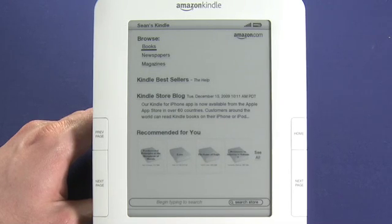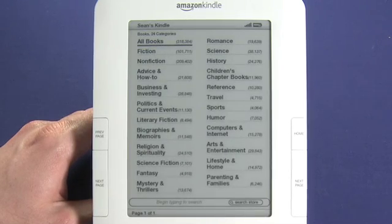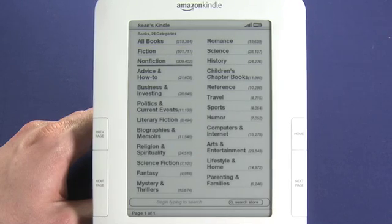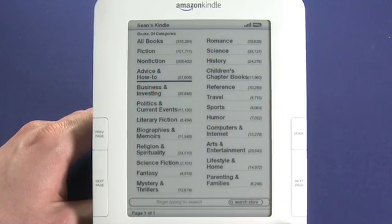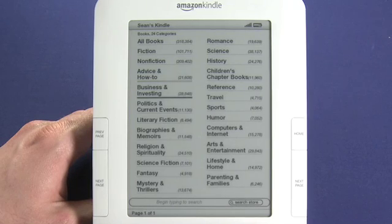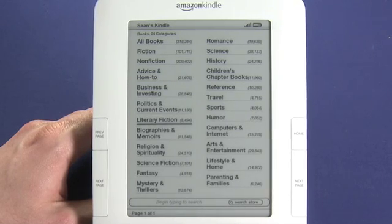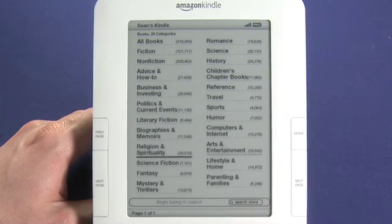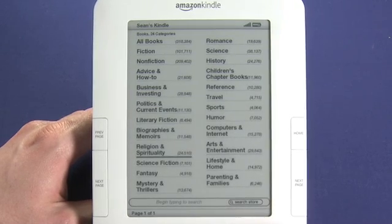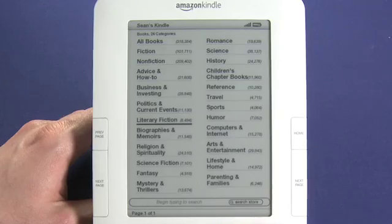So we can choose to look at some books here. You can see currently there are almost 320,000 books in the Kindle store. We can choose to navigate by category. In this case, let's have a look at literary fiction. We're using the D-pad to navigate. We can jump columns by pressing left or right, and up and down navigates us through the menu.